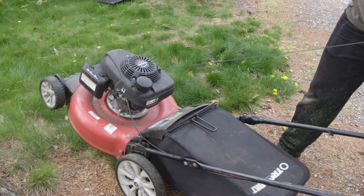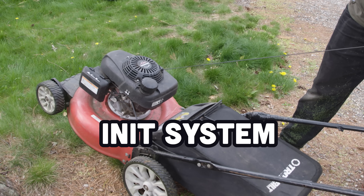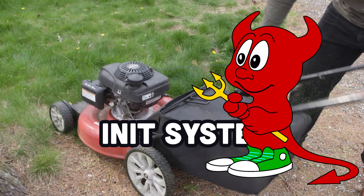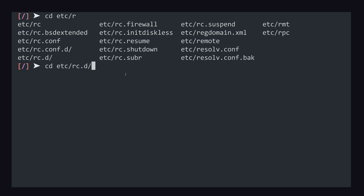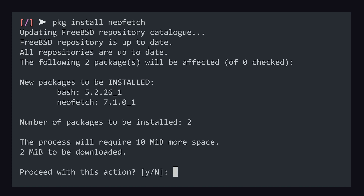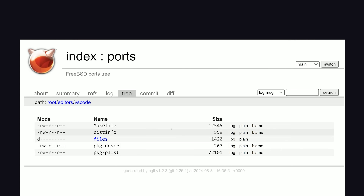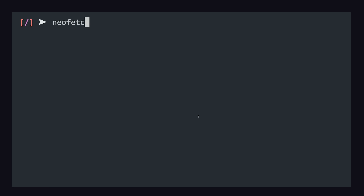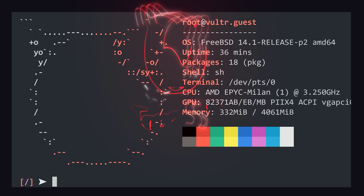When a machine boots up, it runs an init system to configure the machine and run daemons in the background. On Linux, that's typically systemd, but FreeBSD takes a more traditional approach with RC scripts. When it comes to packages, you can install them as binaries just like a .deb or .rpm file, or you can use the ports collection, which is a framework of make files and patches custom-tailored for installing applications from source.